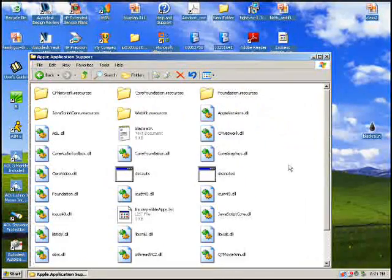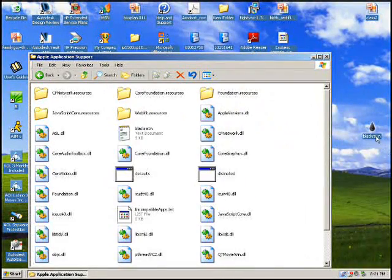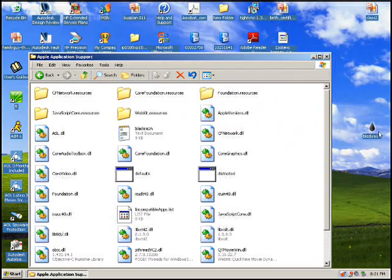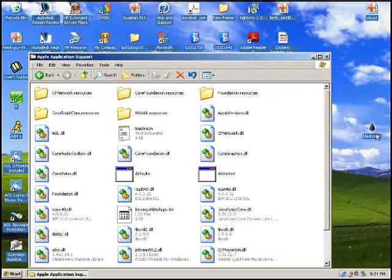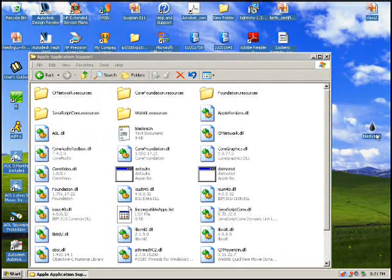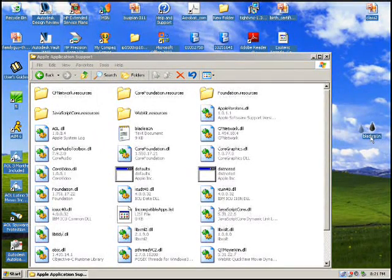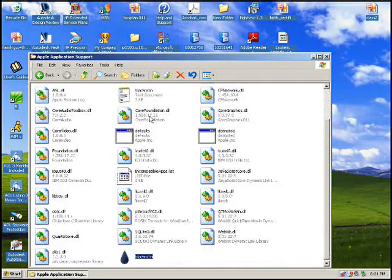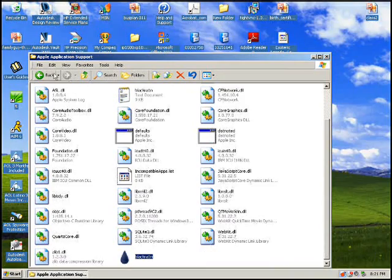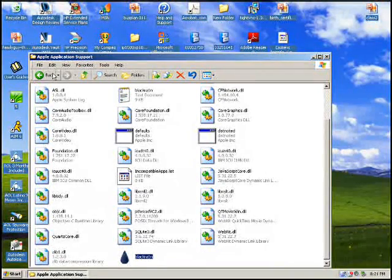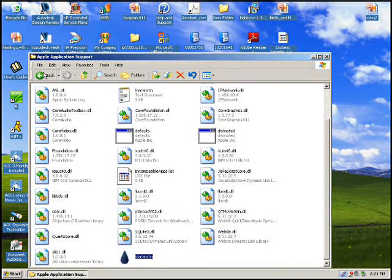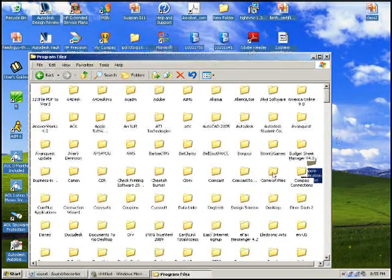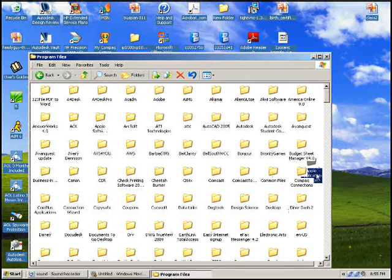Mine is right there. We're going to click and drag the BlackRain into the file. Depending on where it's at on your computer, mine is on my desktop. Yours will probably be too.